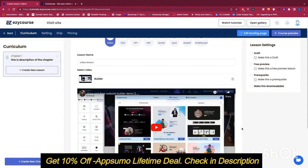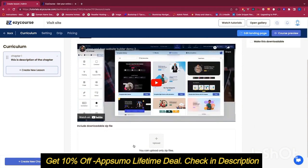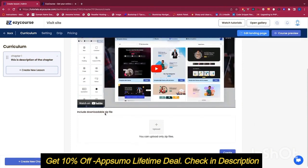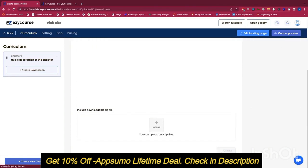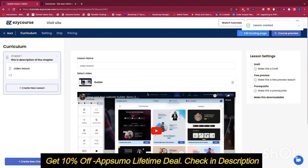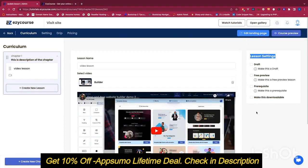In future updates we're going to have APIs using which you can fetch all of your YouTube videos from a channel or playlist directly, instead of copy-pasting URLs. There is also an optional setting to include a downloadable zip file — if you include a zip file, your students will be able to download it. The lesson is now created. On the right side we have lesson settings, including a draft option if we don't want the lesson published yet.